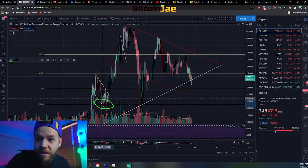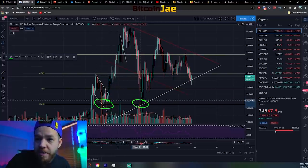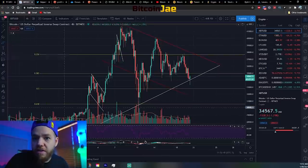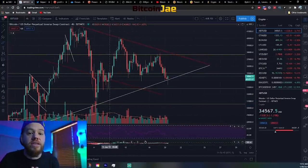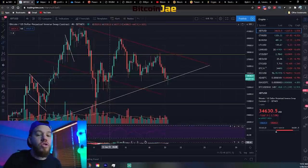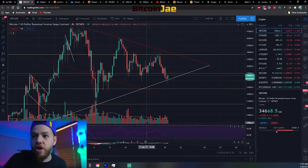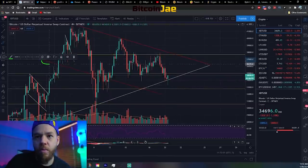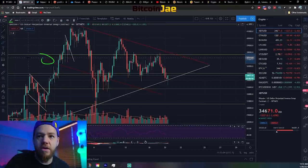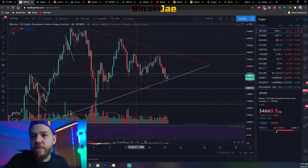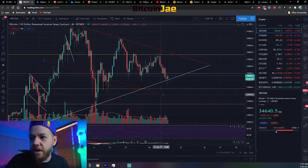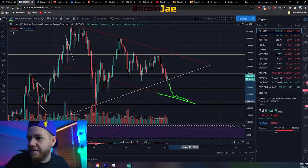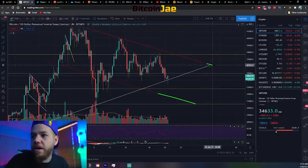Below that, the next support is the 61.8% Fibonacci level — the golden ratio — right at the 30k range. That's also where we got bought up last week during the push down. It's a very strong support, and of course 30,000 is a huge psychological whole number. If it continues down and we push below this, remember we may have a bull flag in play — if this is indeed a bull flag respecting this support, the price could bounce along those lines.